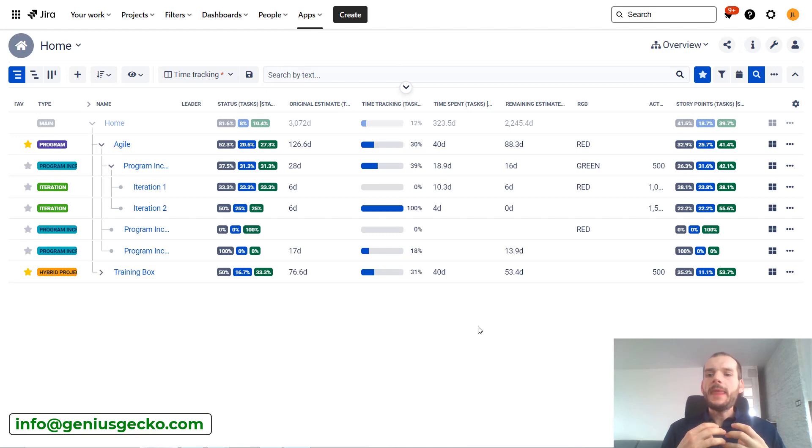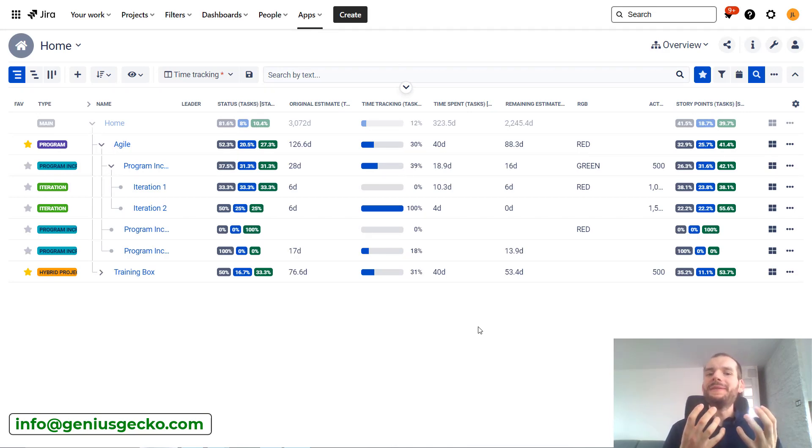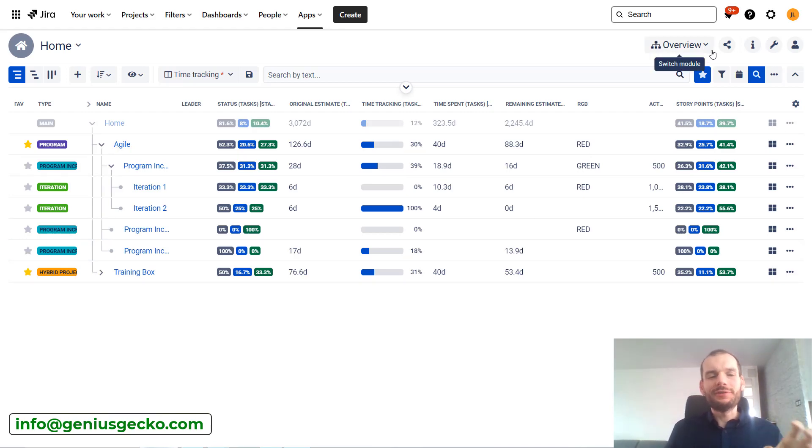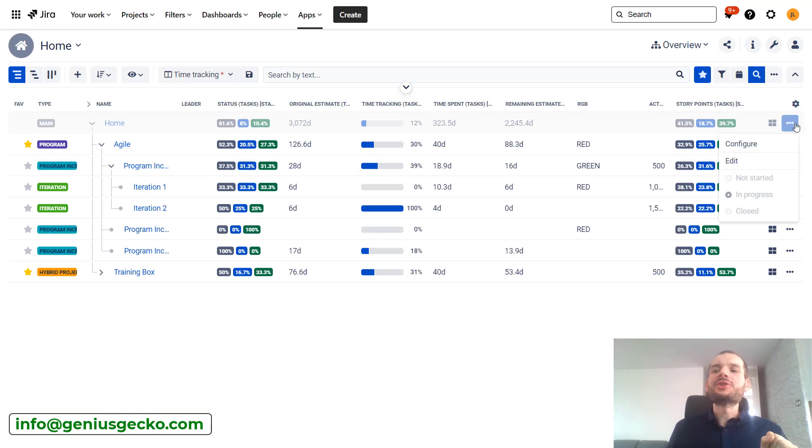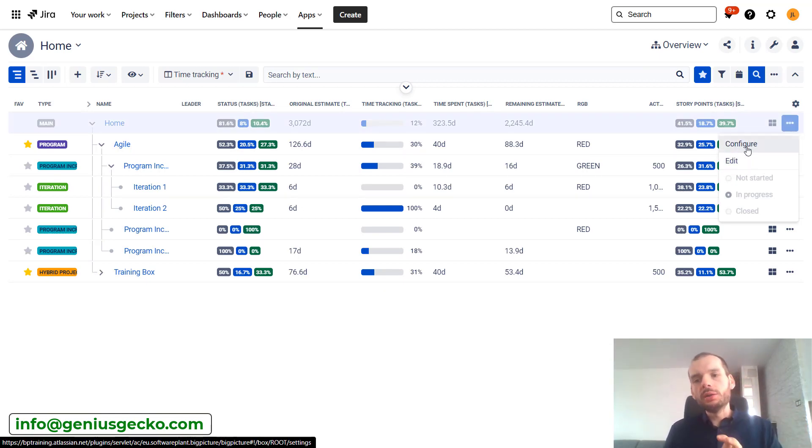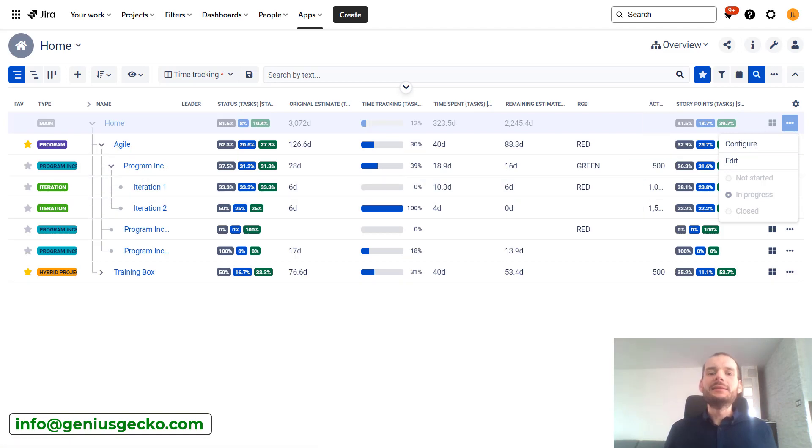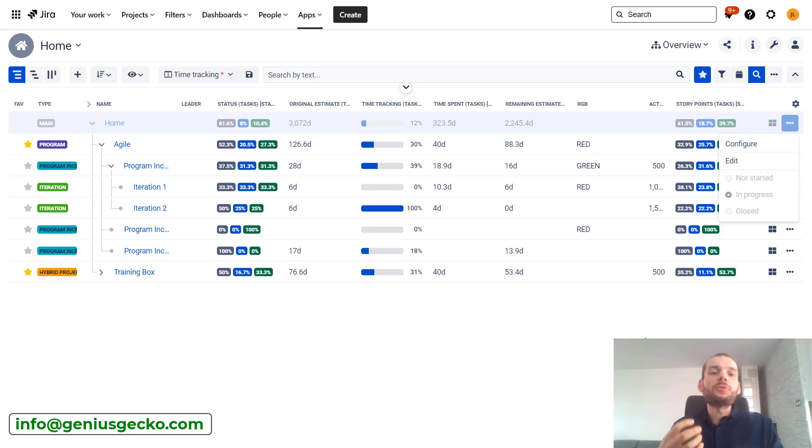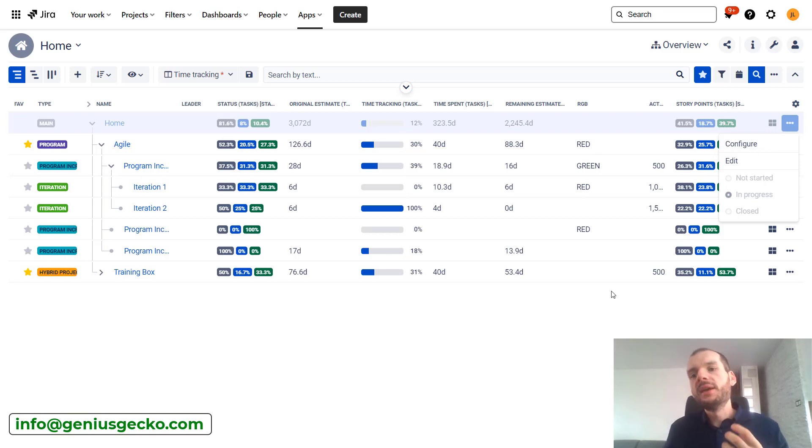That is all nice, but not all information is stored on the task level. Fortunately, big picture offers a solution for that. In the configuration of the home box, we can define new columns, and these columns will make it possible to store the data on the box level.